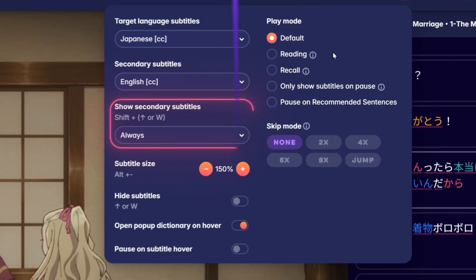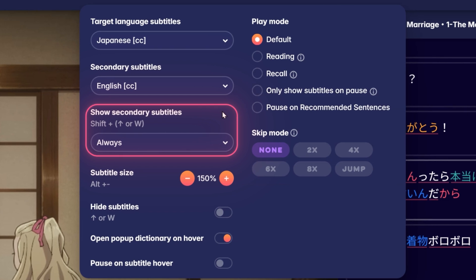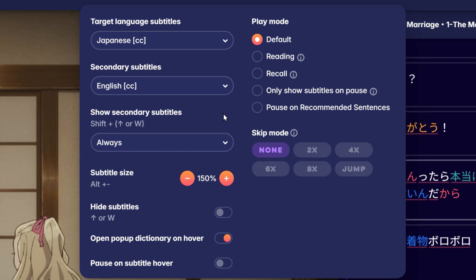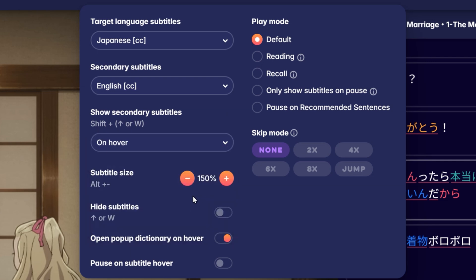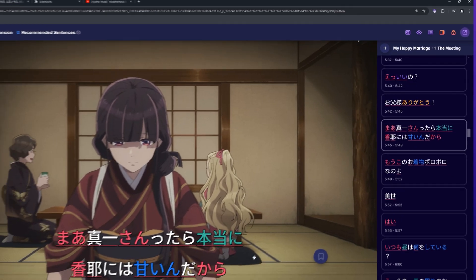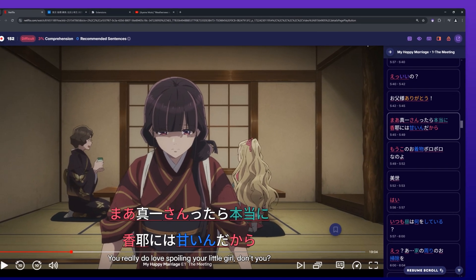The Show Secondary Subtitles drop-down menu allows you to select between four options. When Always is selected, the secondary subtitles will always be displayed. When Unhover is selected, the secondary subtitles will only be shown when you hover over them, otherwise they will be blurred.